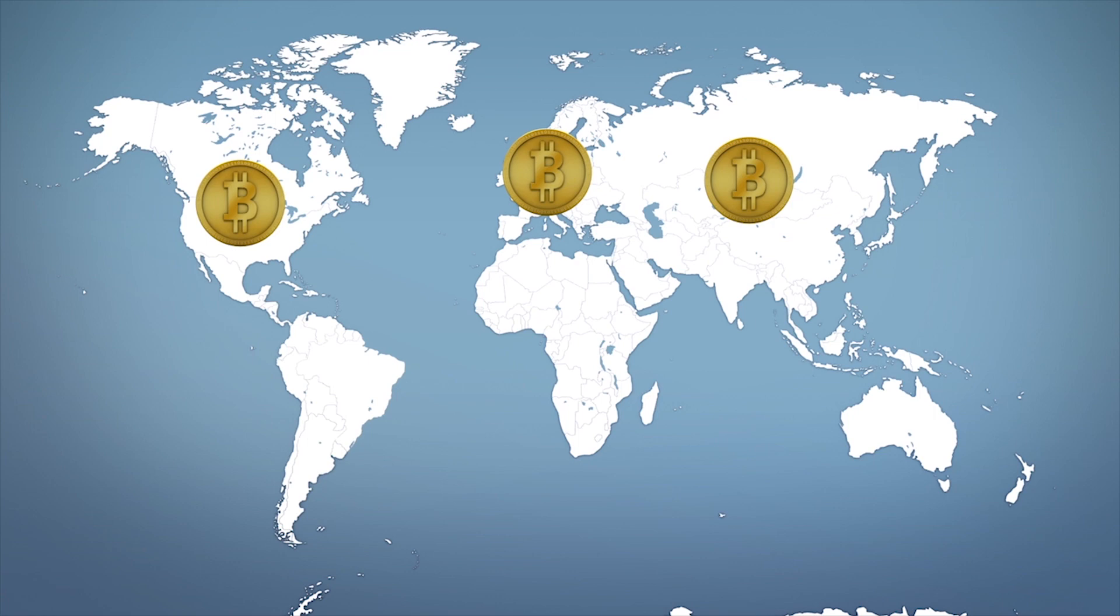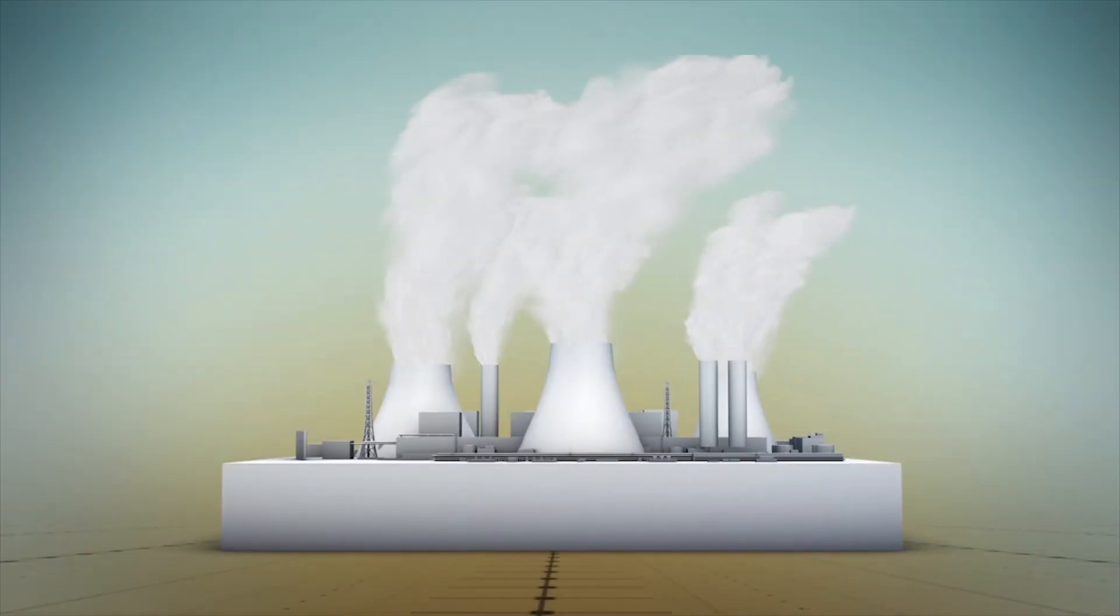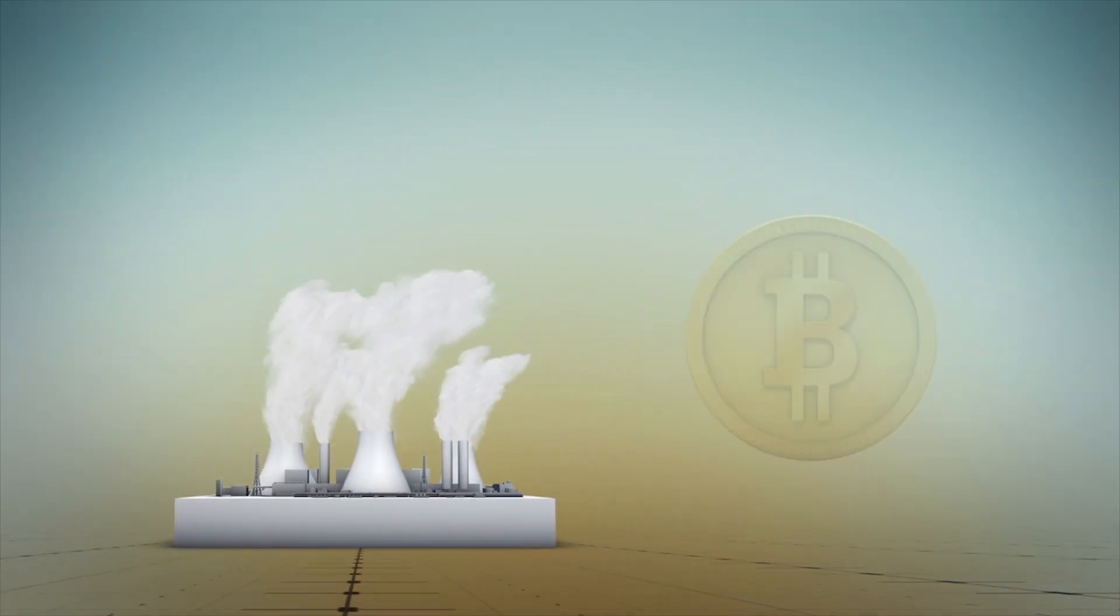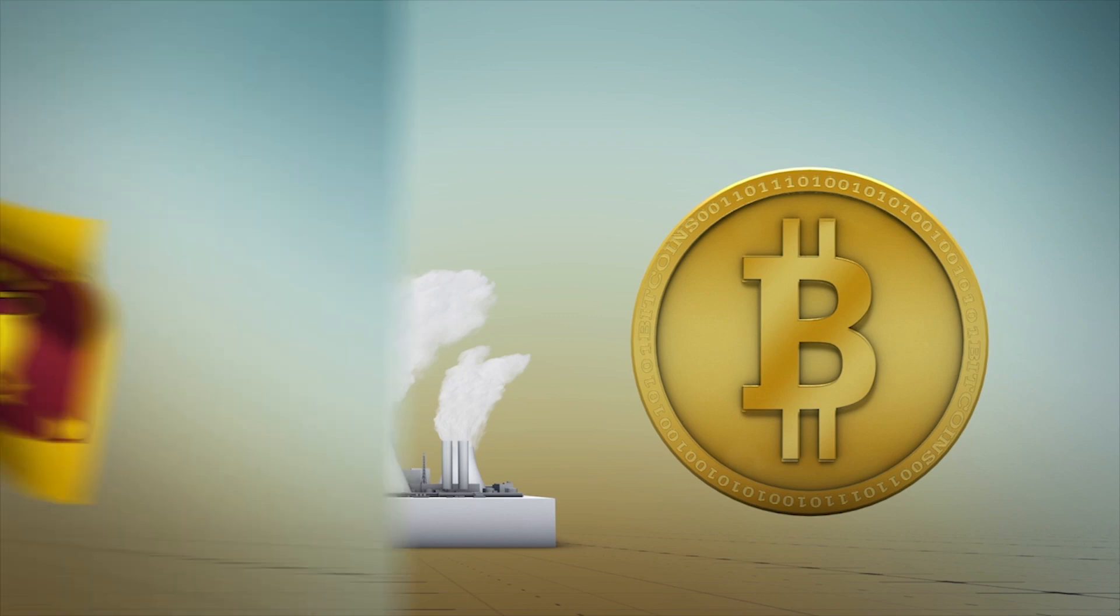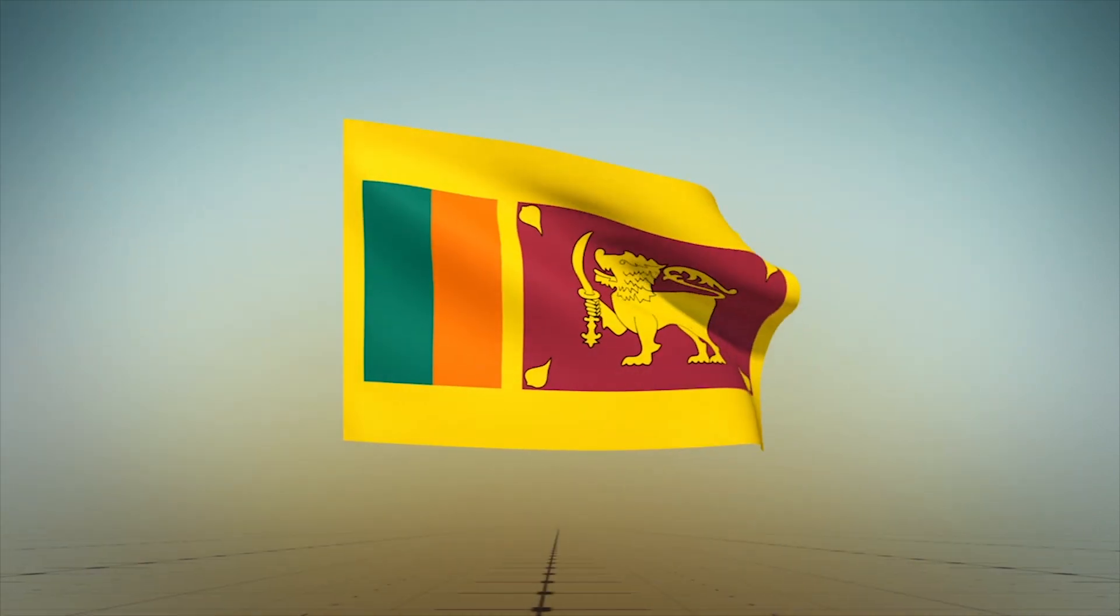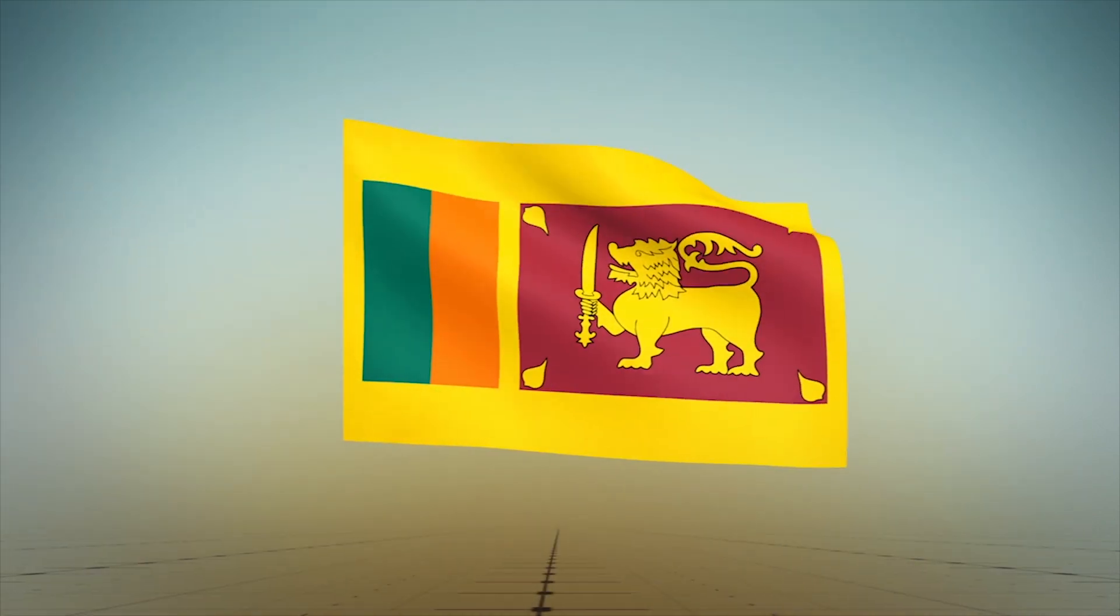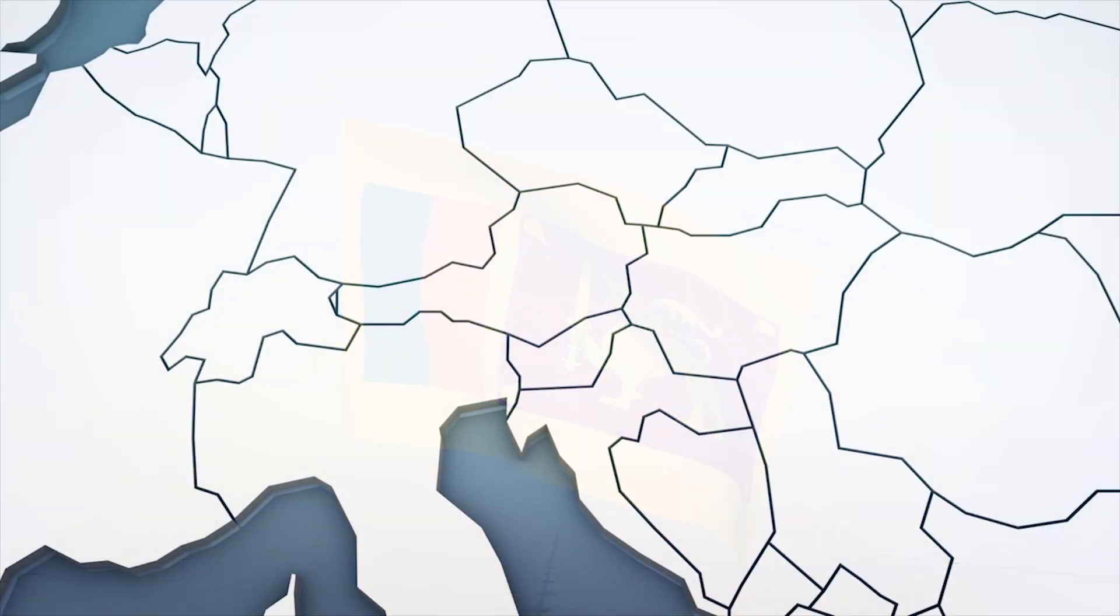Researchers estimate that mining cryptocurrency creates more than 22 million tons of carbon emissions per year. This is roughly equivalent to the amount of carbon emissions produced by developing nations such as Sri Lanka or major world cities such as Vienna or Las Vegas.